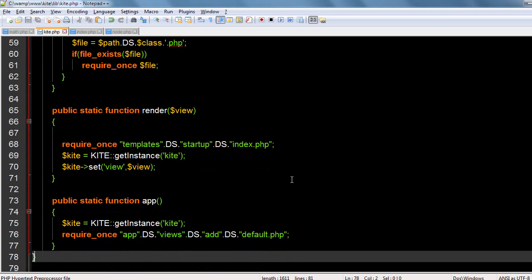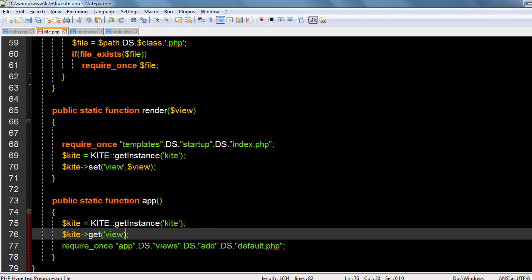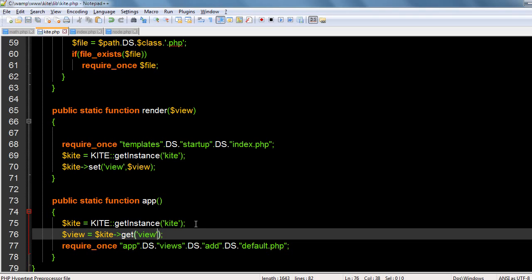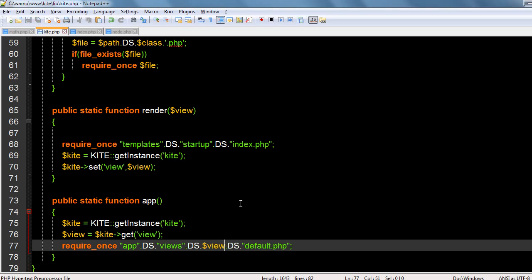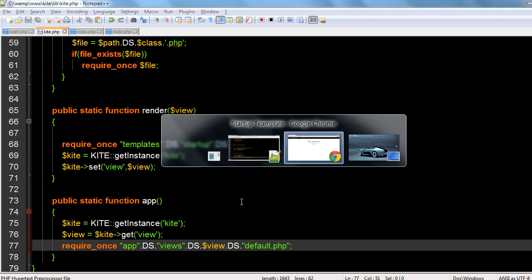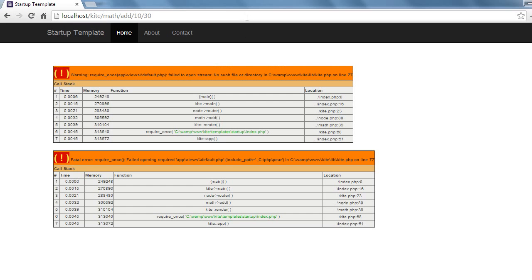So once you do that, when you call the kite get view, instead of this add, now I will directly use view. Now let's see if this is working.